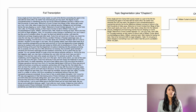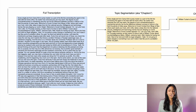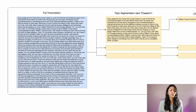Next up, let's see how auto chapters actually works. The auto chapters feature is implemented by a set of really powerful machine learning models. The first machine learning model is used to segment the audio file into chapters, and it does this by detecting a change in topics.